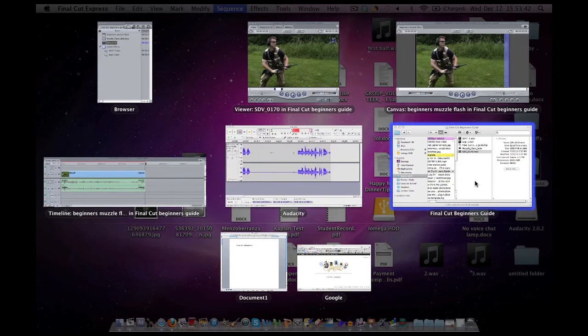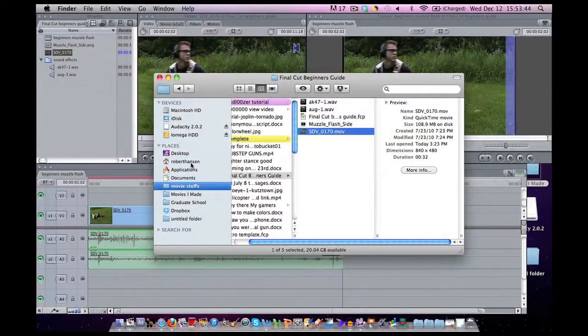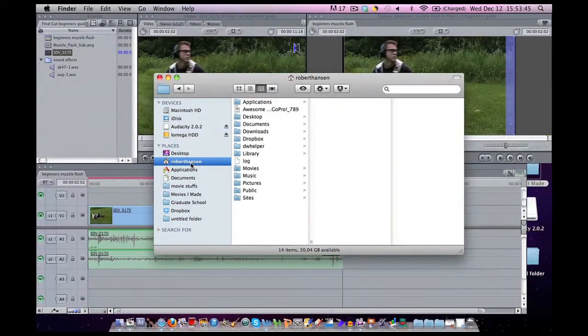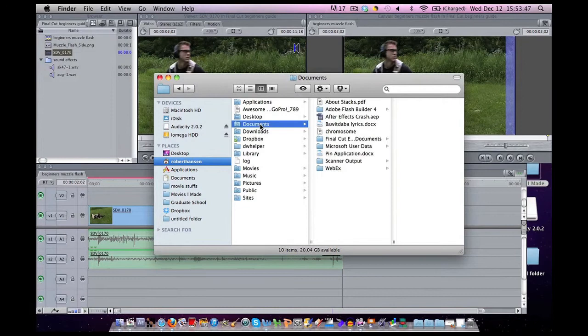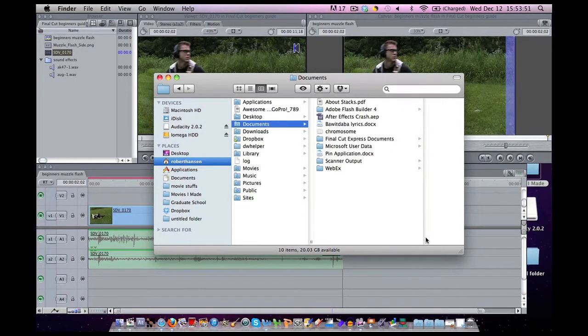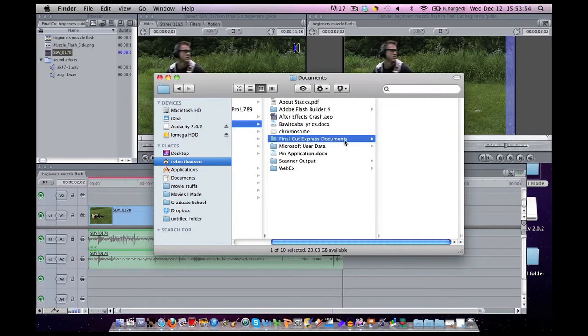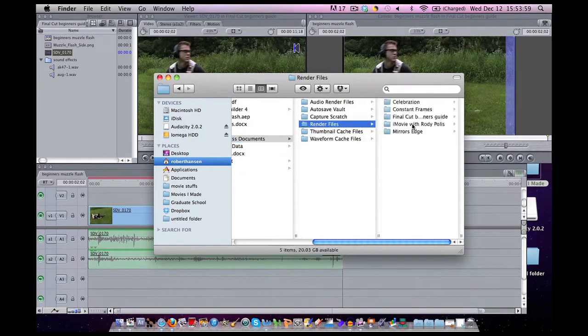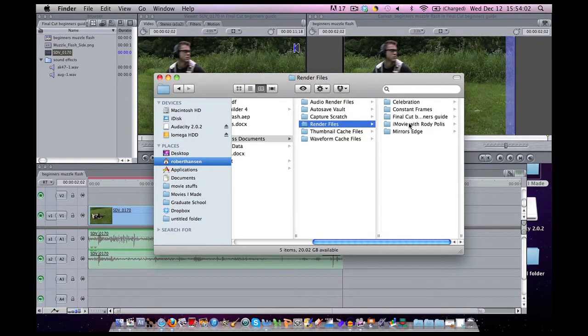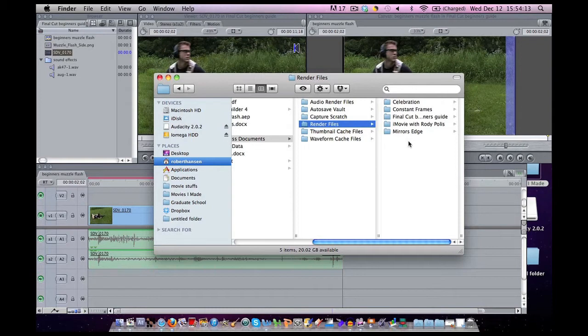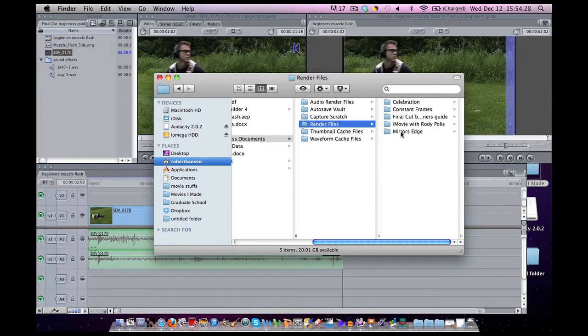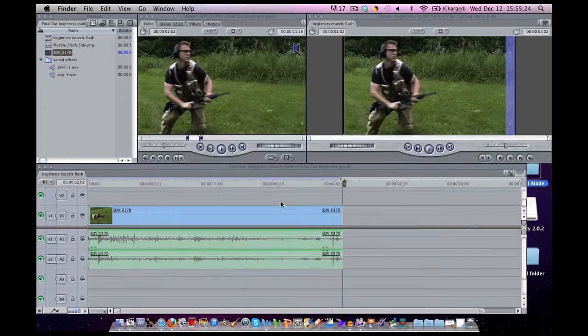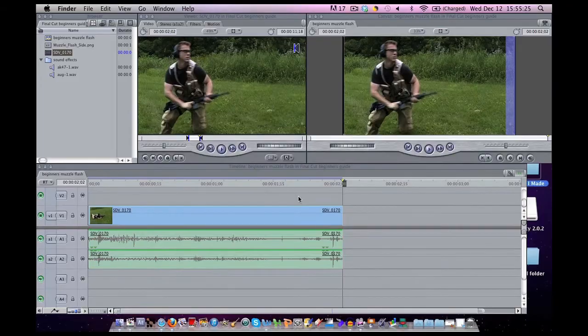If you click on your computer name and you go into documents folder, you can see down here there is a folder called Final Cut Express documents. This is your render files folder. These are all the videos that you have currently rendered. If you have finished a video, you can probably delete these render files. The only consequence is you have to re-render your video file if you need to re-open it. Personally since I edit a ton of videos, I got a huge hard drive. I think it's 2 terabytes, because my computer is only down to 20 gigabytes. So that's the problem with the rendering.